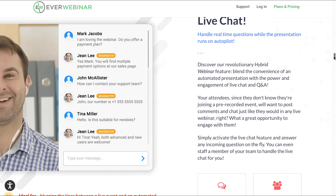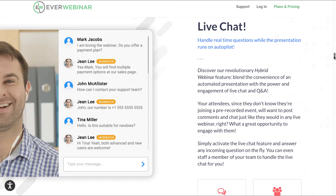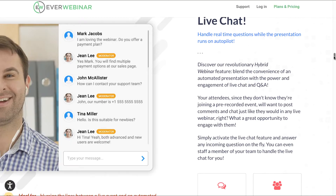Live chat feature: handle real-time questions while the presentation runs on autopilot. Discover our revolutionary hybrid webinar feature — blend the convenience of an automated presentation with the power and engagement of live chat and Q&A. Your attendees, since they don't know they're joining a pre-recorded event, will want to post comments and chat just like they would in any live webinar. Simply activate the live chat feature and answer any incoming questions on the fly. You can even staff a member of your team to handle the live chat for you.